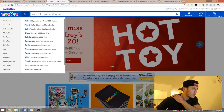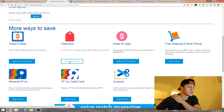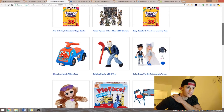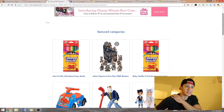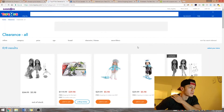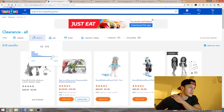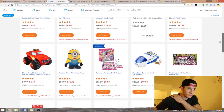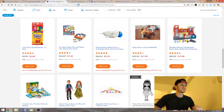Go to Deals and Savings and you'll find coupons and clearance — this is what you want to look for. We're looking for something small and not heavy, because that eats your profit with FBA fees, and something with a big price difference after the discount. Under clearance you can sort by price range — this is something you can't do when shopping in a store.